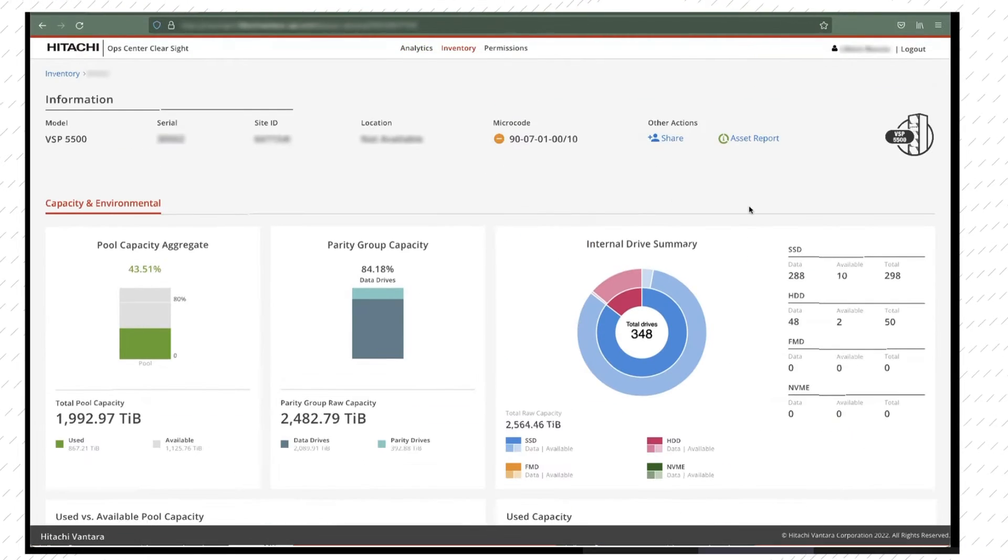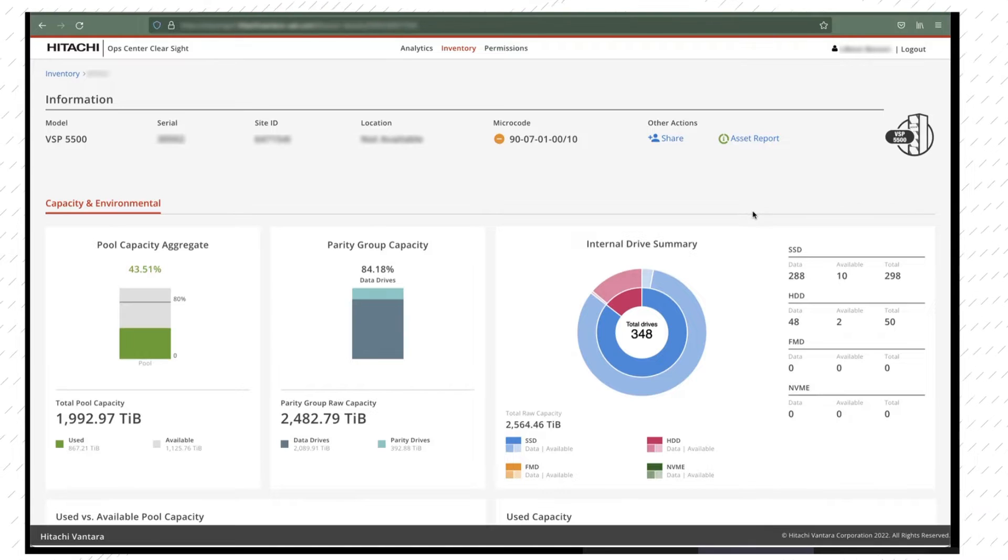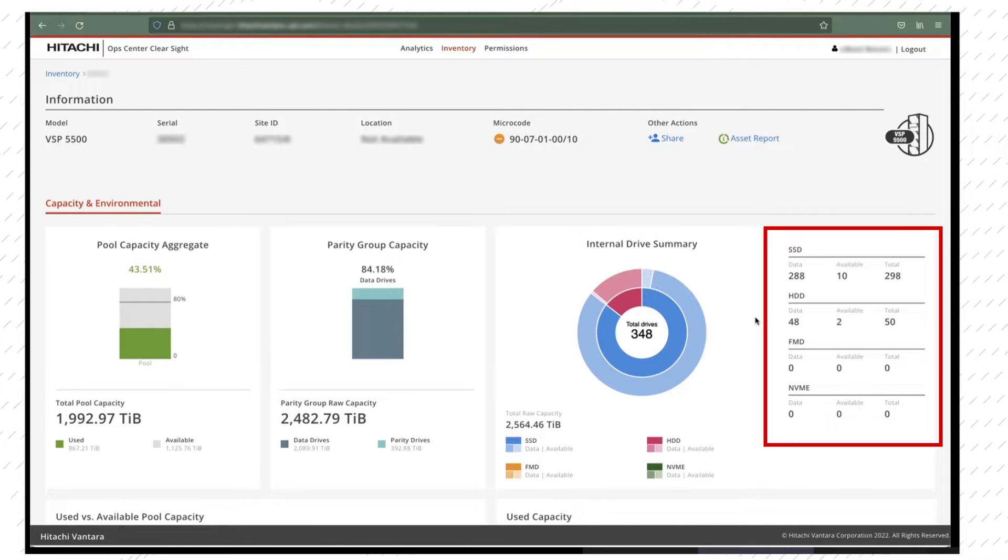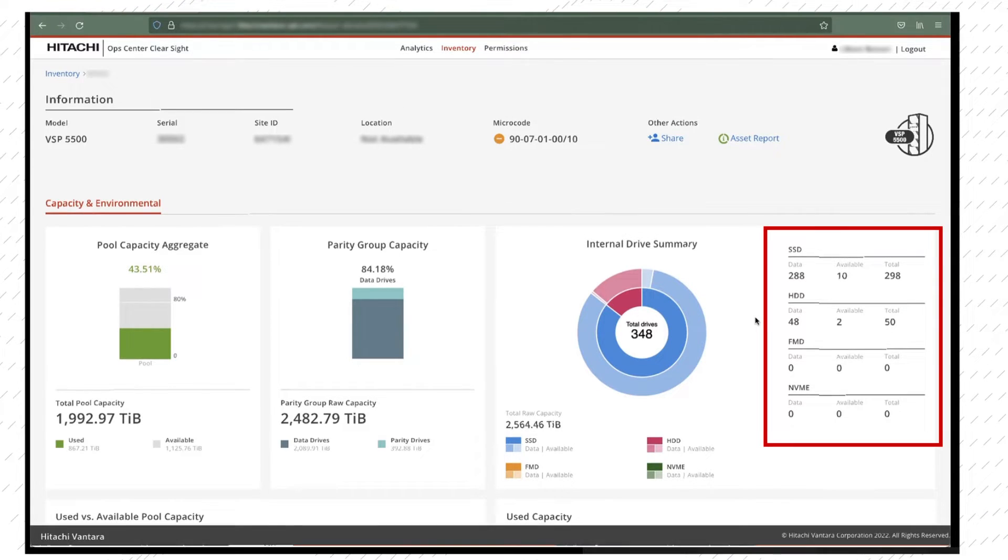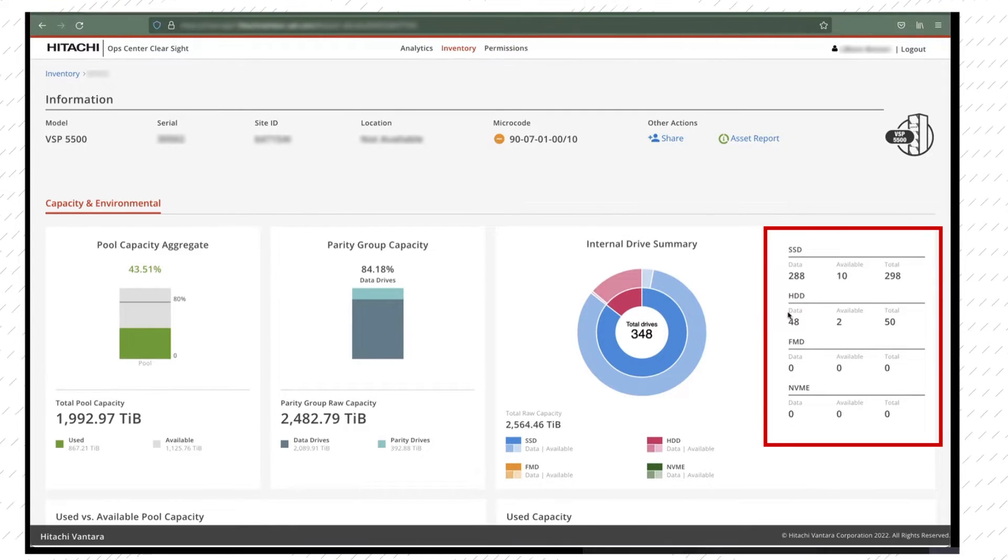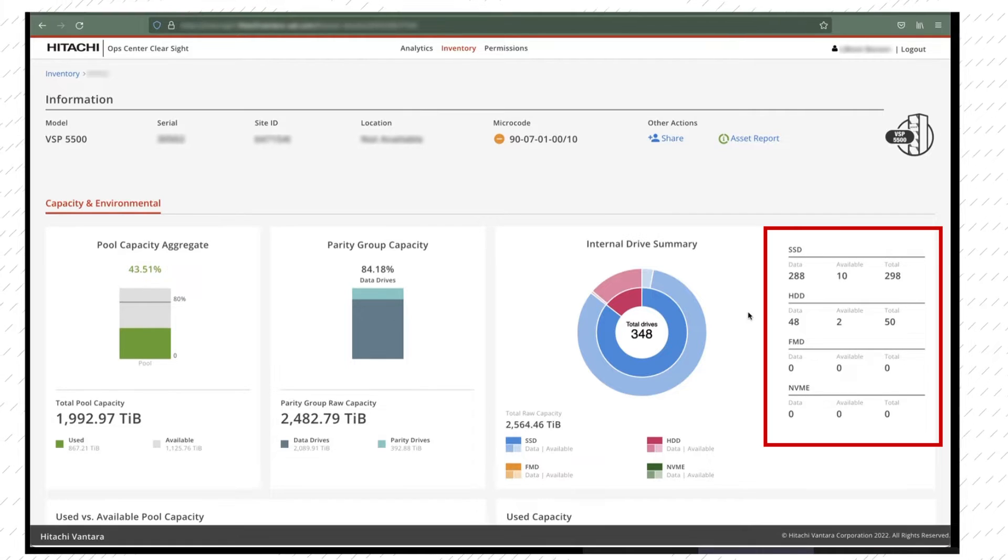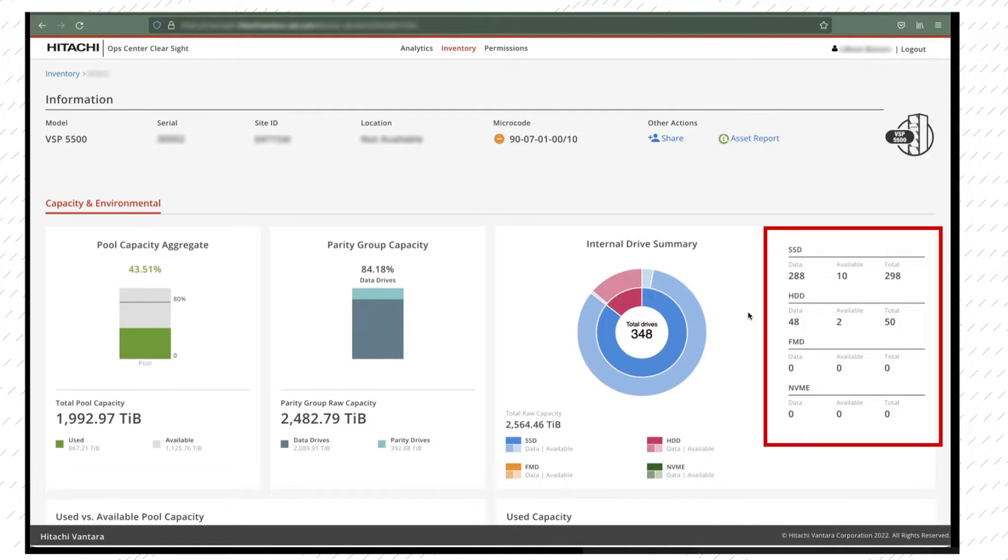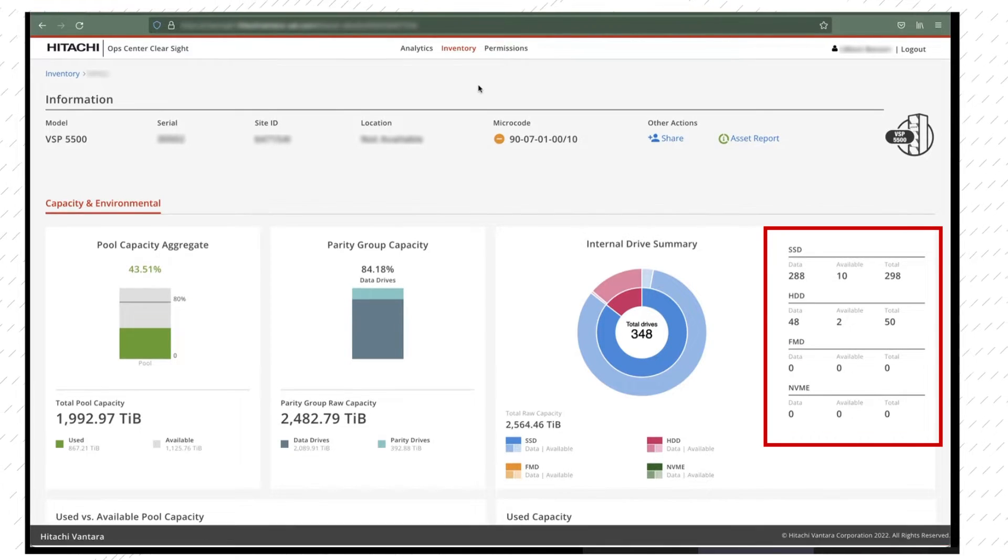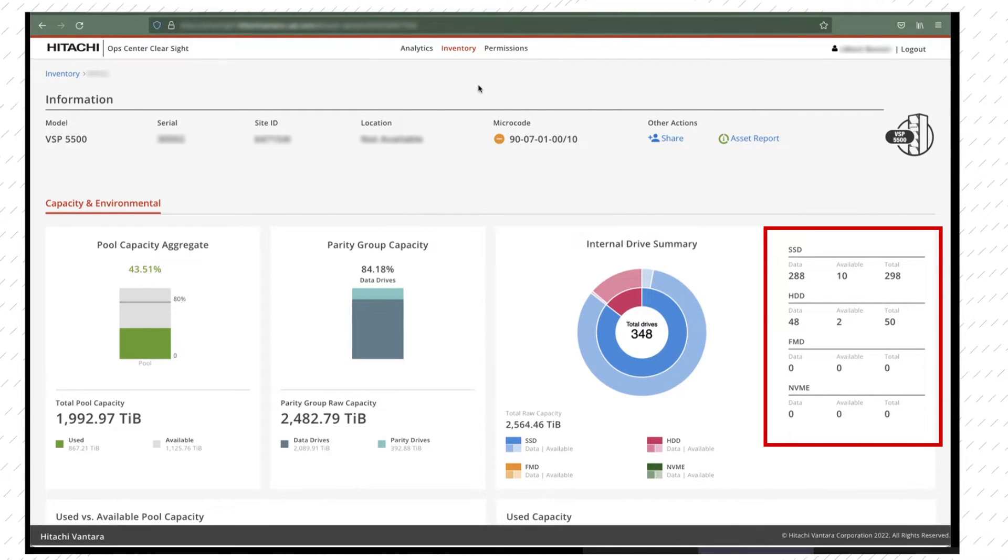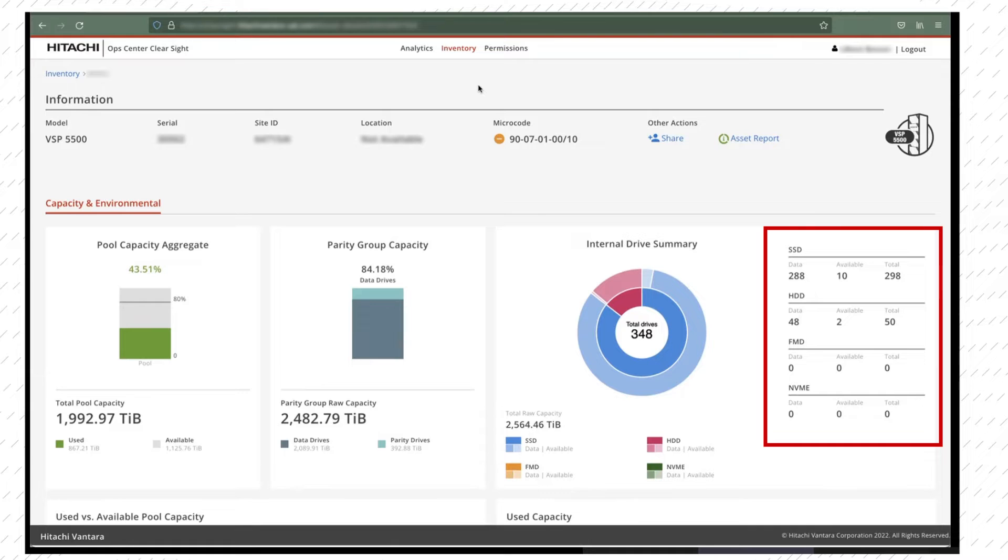Capacity planning encompasses data drives, including drive types such as SSD, NVMe, FMD, and HDD, number of used and available drives, and total number of drives.